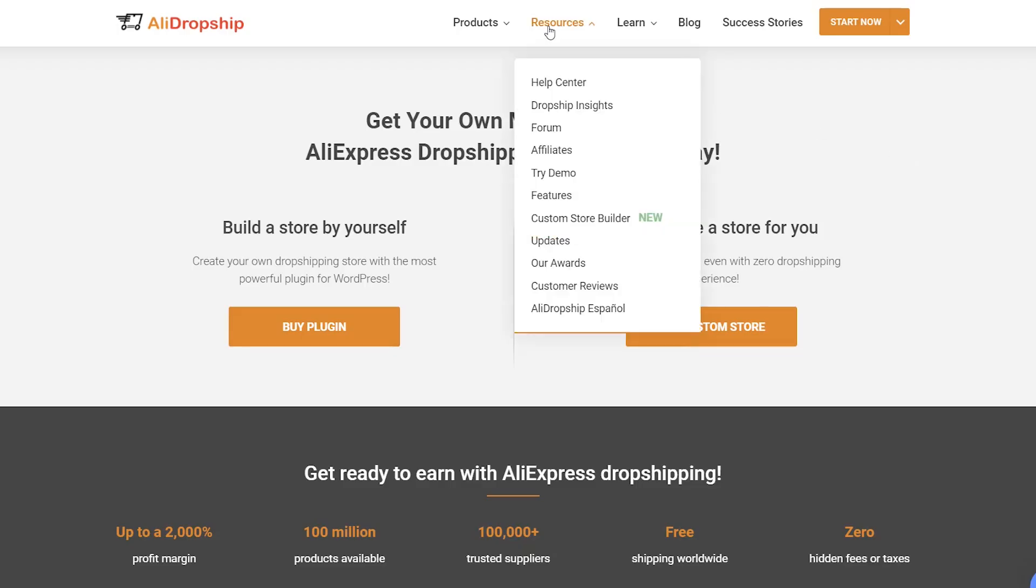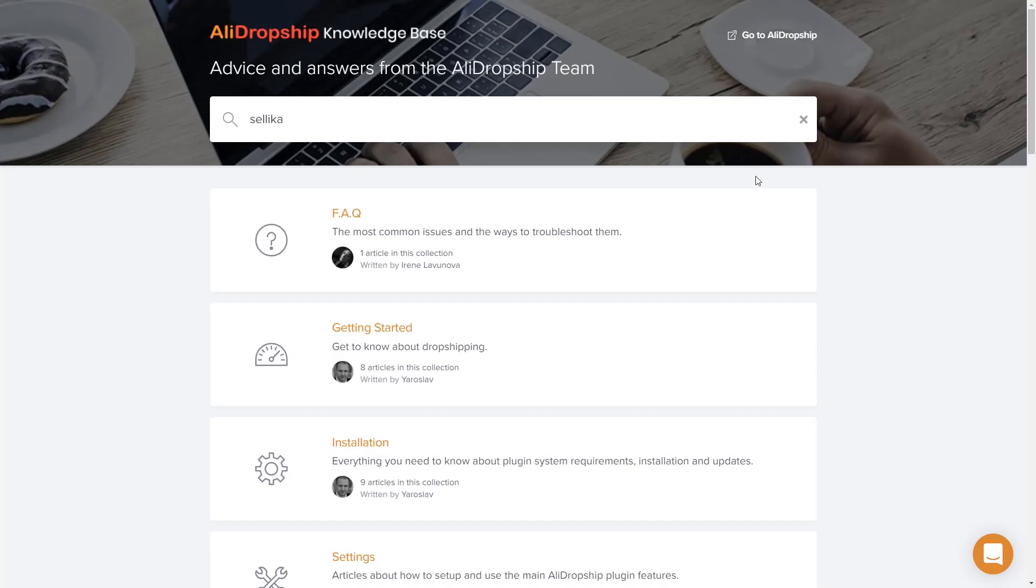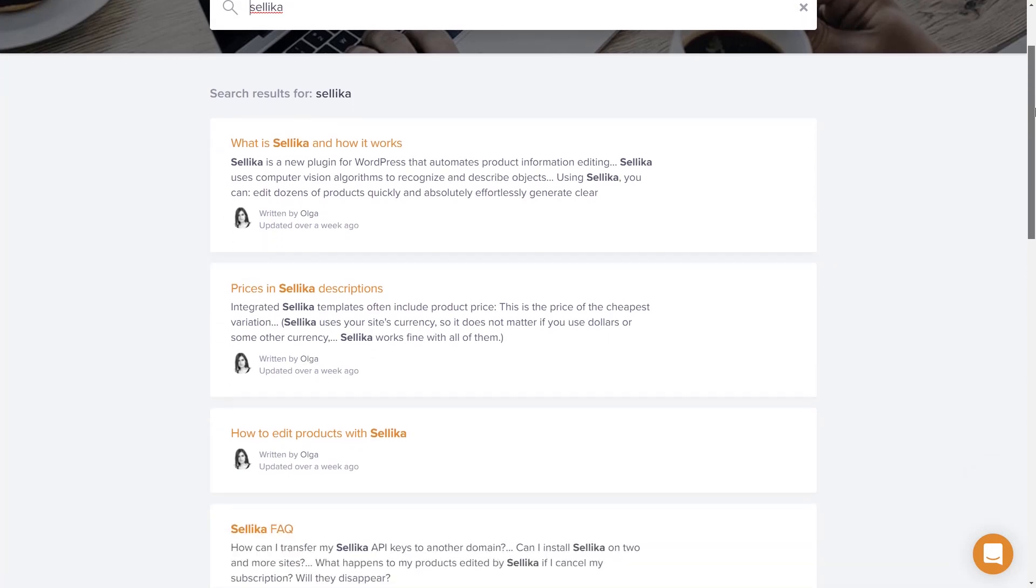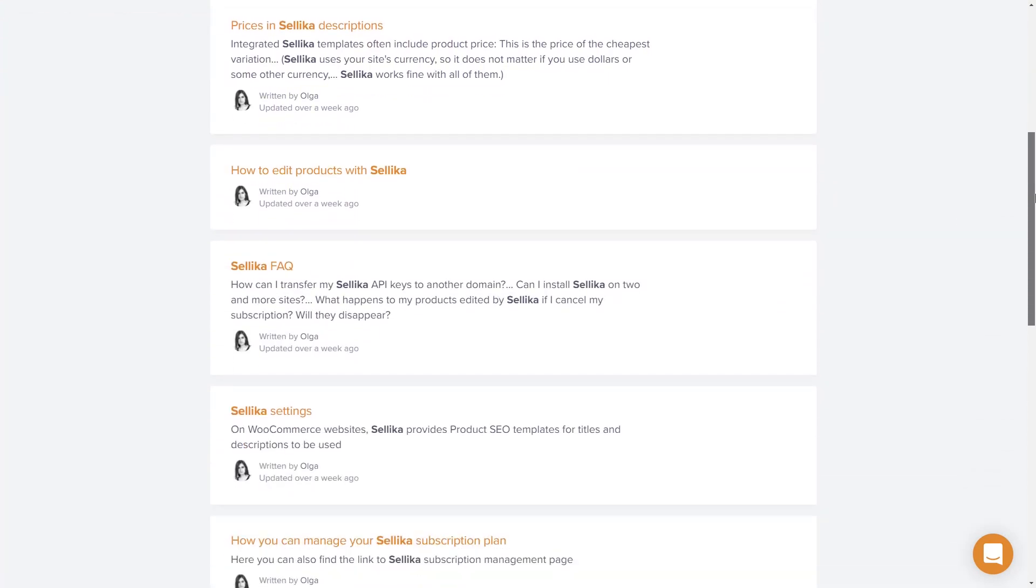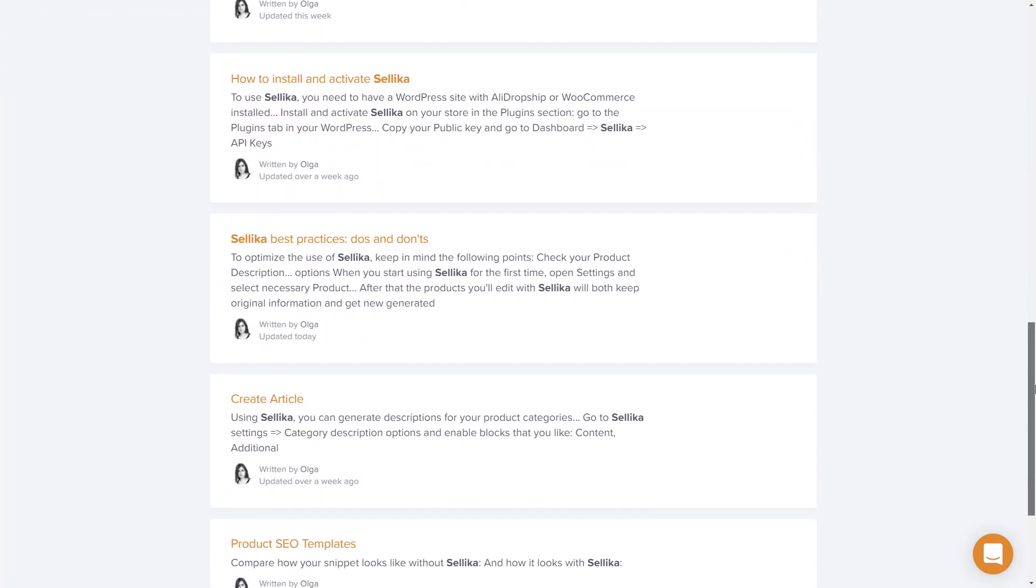You can find more information about the Celica tool in our Help Center. Just click the link in the description. Thanks for watching and good luck!